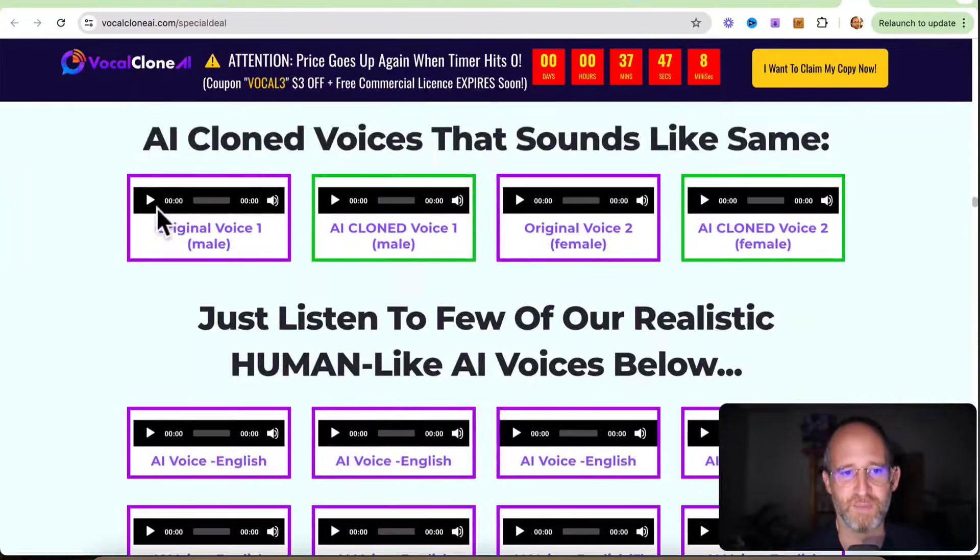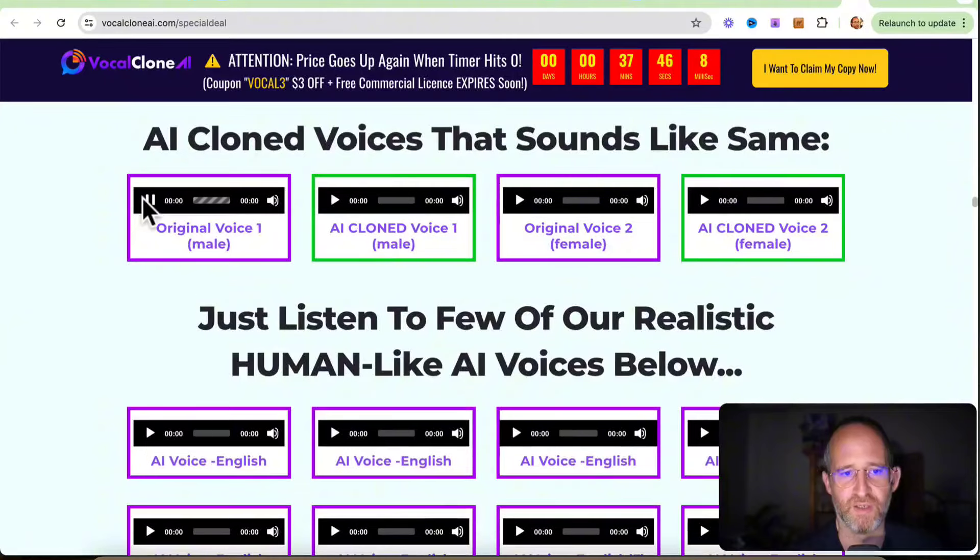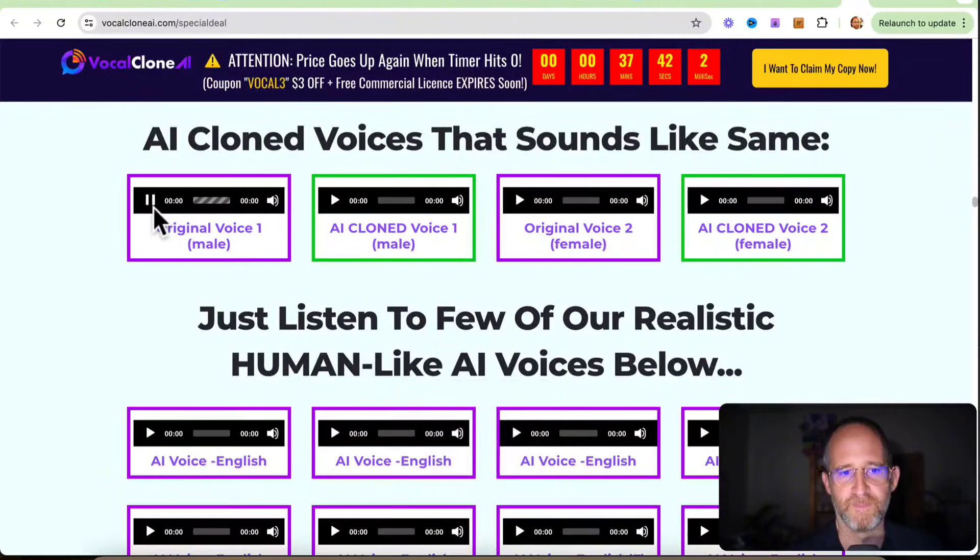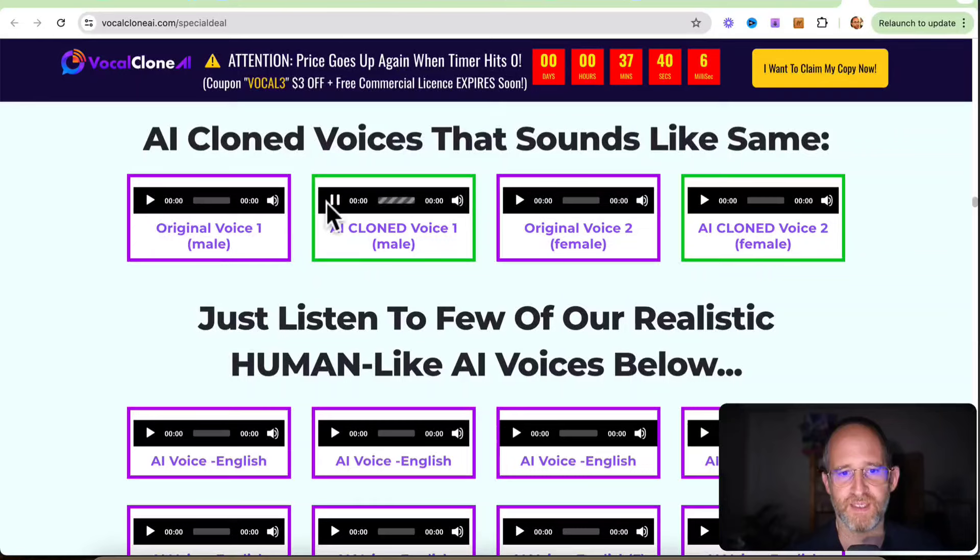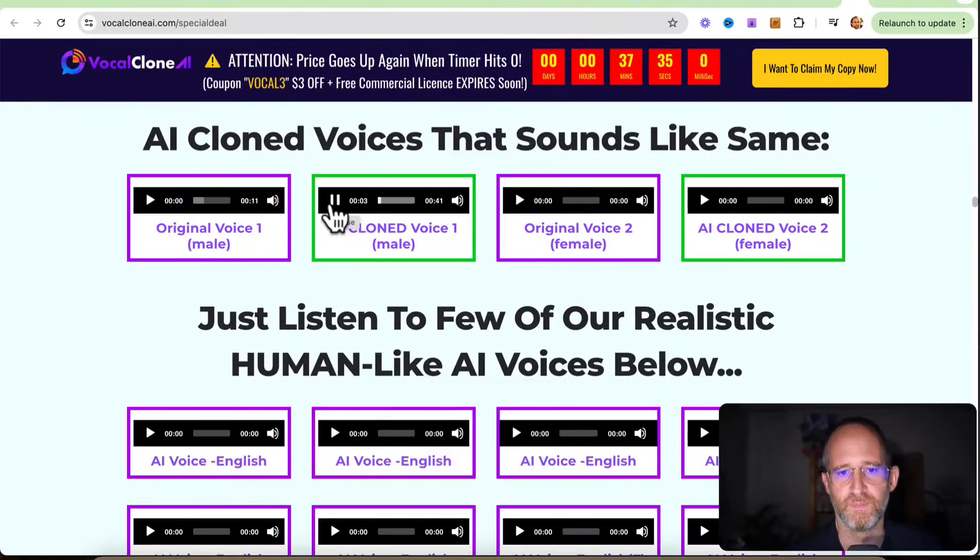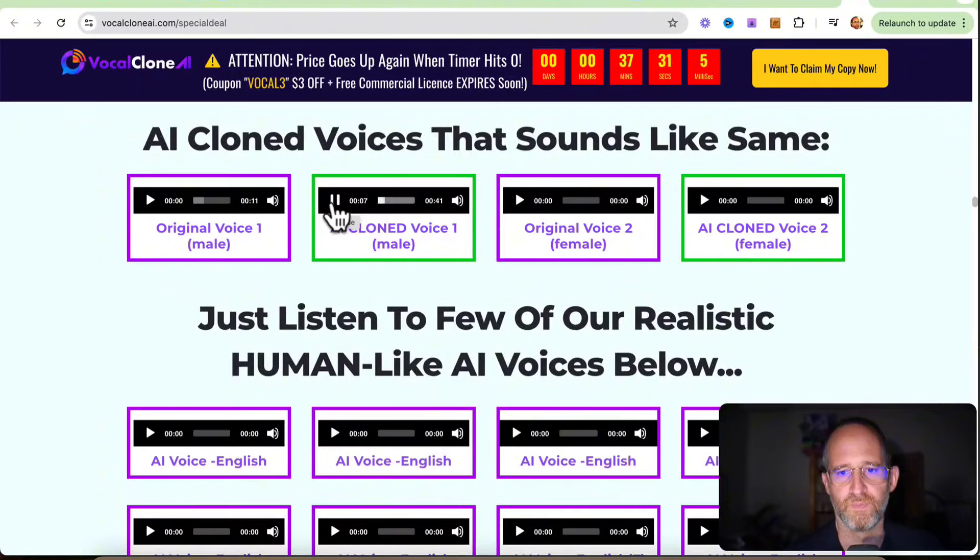And they've got some examples here. I'm not sure if you can hear it. See if it comes through. There are several ways to make money online, such as freelancing, starting an online store, affiliate marketing, and participating in online surveys.